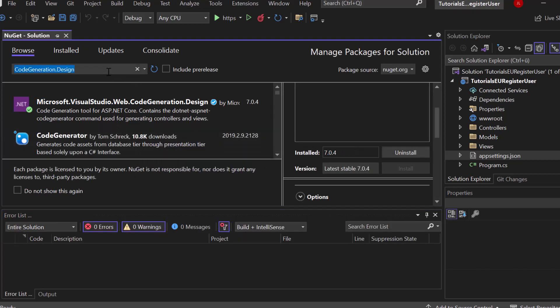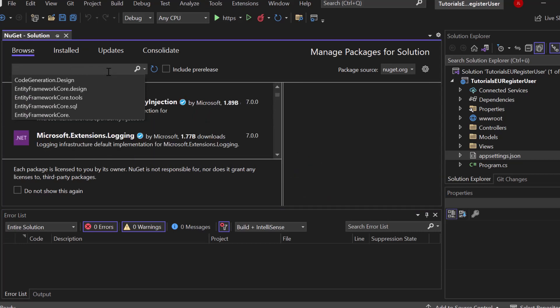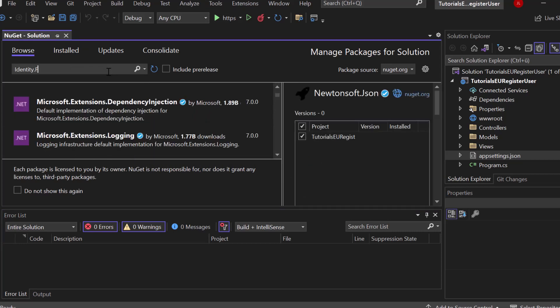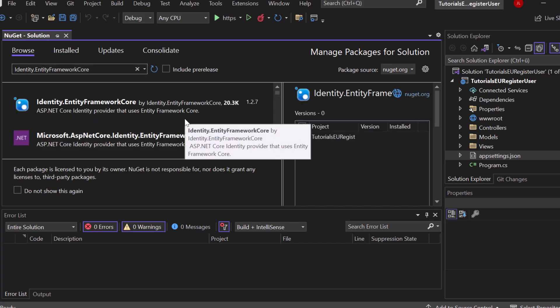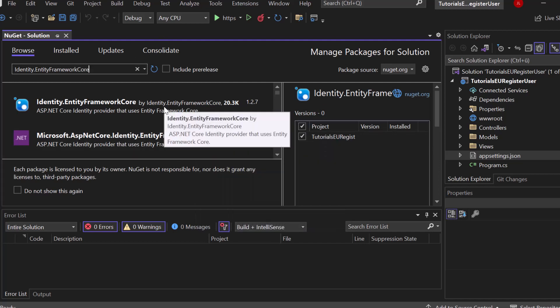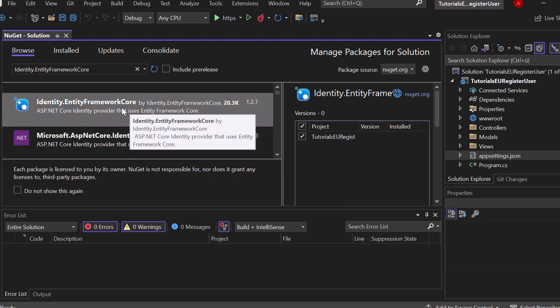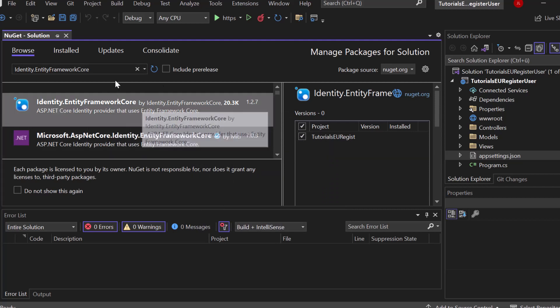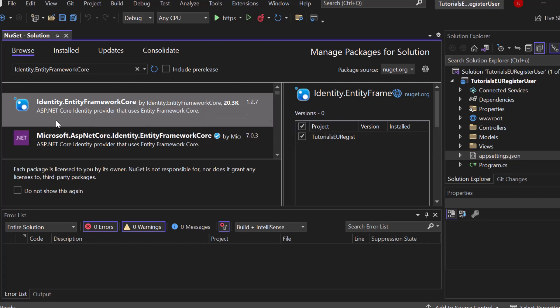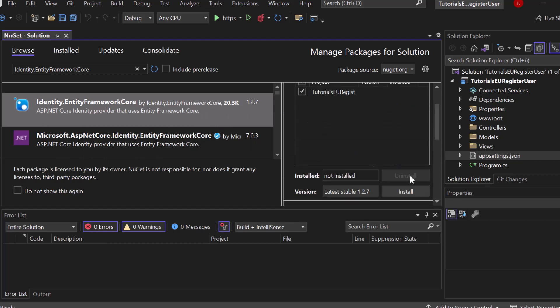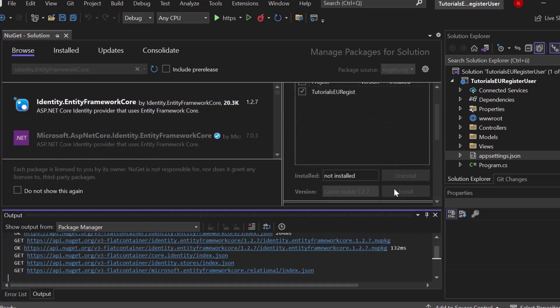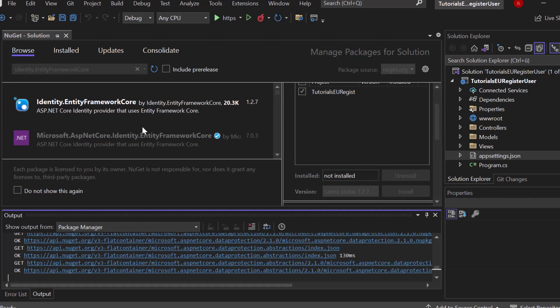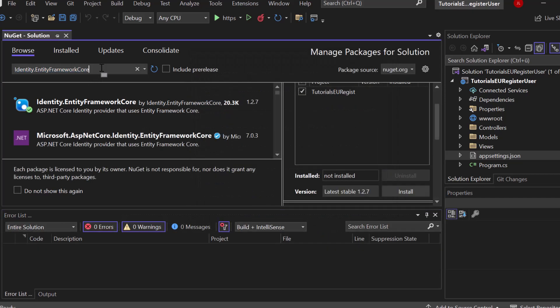Now we have to install some more packages for the identity. So search for identity.entity framework core. I know it's a lot of stuff, but it's a nice functionality. Registration of user accounts is very important. So that may not be optional. So just follow along. ASP.NET core identity provider that uses entity framework core. That makes sense now that we can generate controllers and all of that. And now we have that tool right here that provides the identity for ASP.NET core. So go ahead and install it.